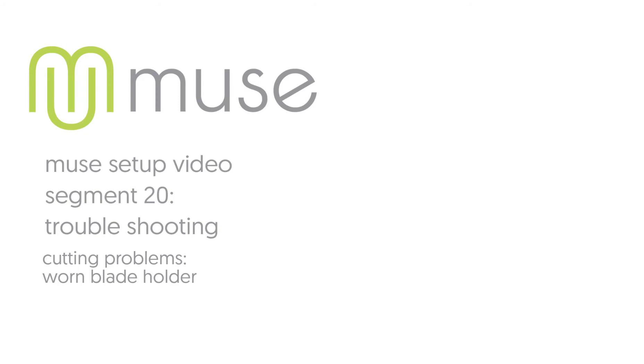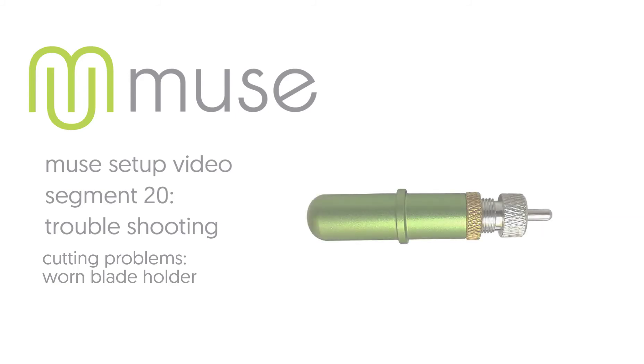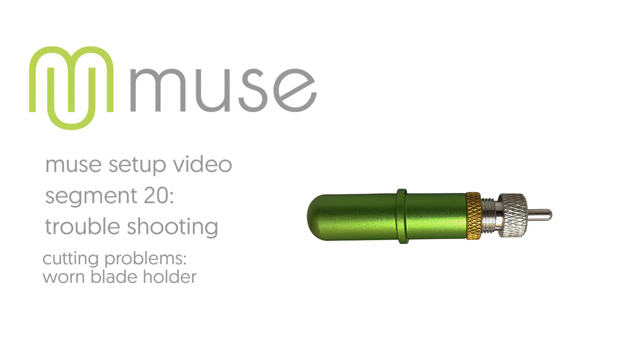Cause and solution: Worn blade holder. If the corners of characters or closed paths are missed or left uncut, the blade holder may be worn out. Blade holders are also consumables; eventually they begin to lose their grip on the blade. The first sign of this is incompletely cut paths. Blade holders should be replaced annually during normal use.